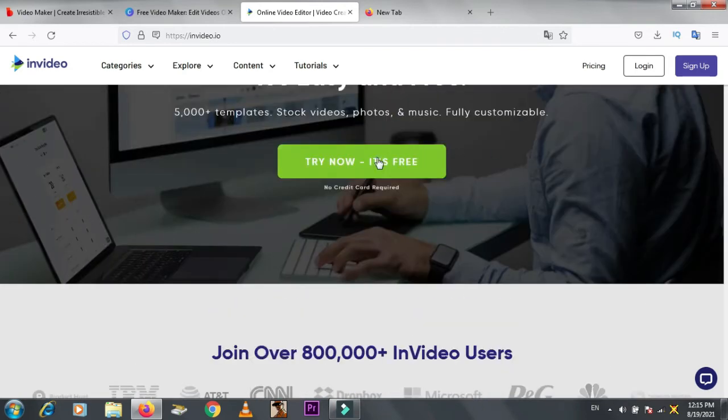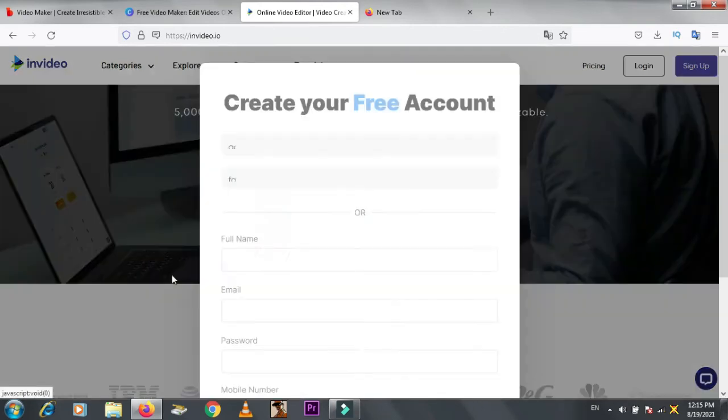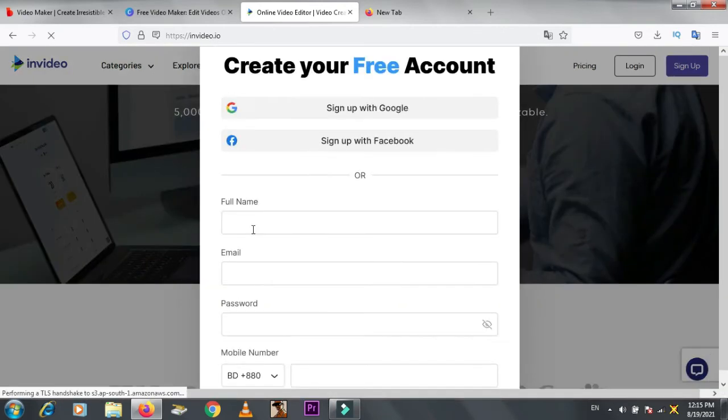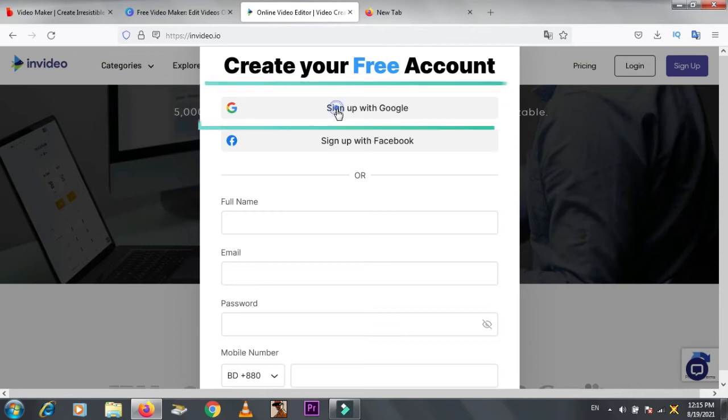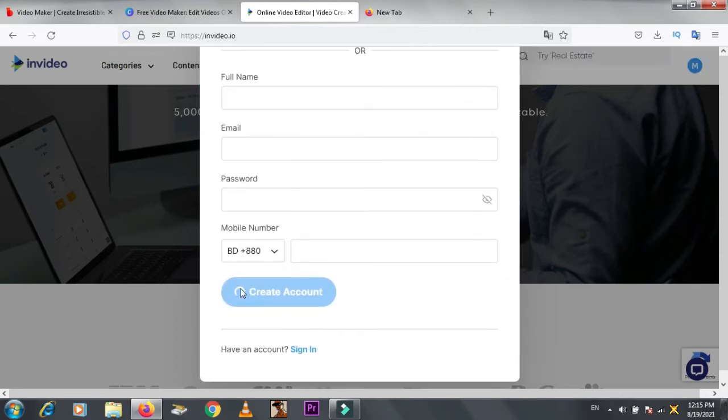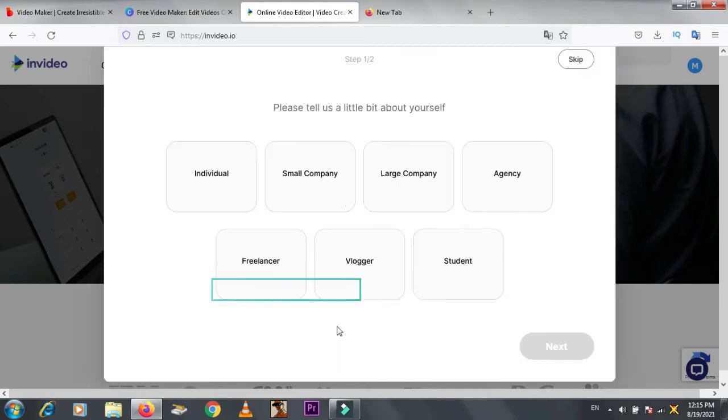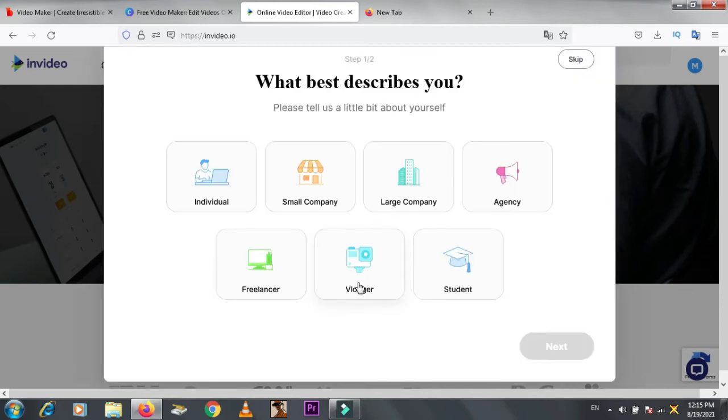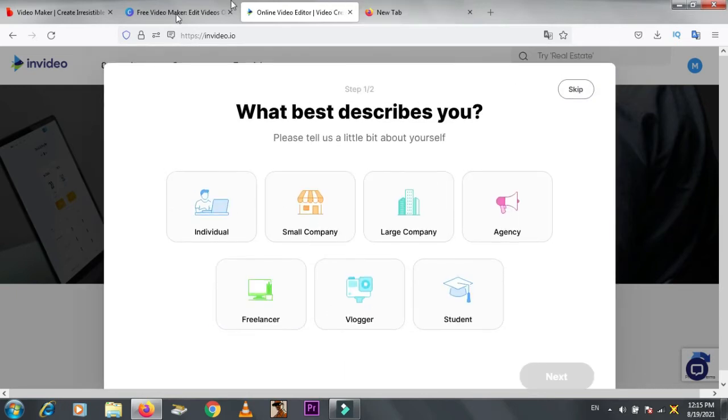First, sign up using Gmail. Look, it's creating an account. Now choose what best describes you.